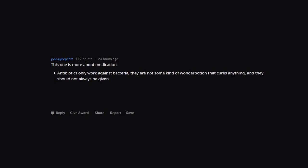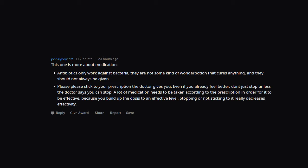This one is more about medication. Antibiotics only work against bacteria. They are not some kind of wonder potion that cures anything, and they should not always be given. Please, please stick to your prescription the doctor gives you. Even if you already feel better, don't just stop unless the doctor says you can stop. A lot of medication needs to be taken according to the prescription in order for it to be effective, because you build up the dose to an effective level. Stopping or not sticking to it really decreases effectiveness.